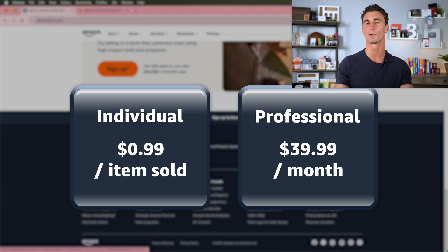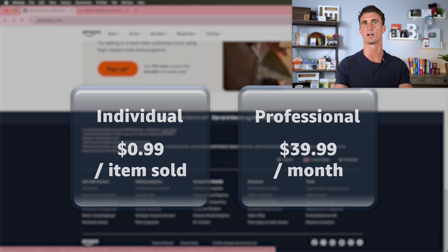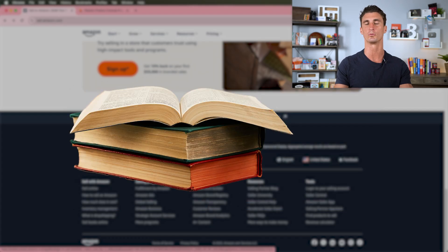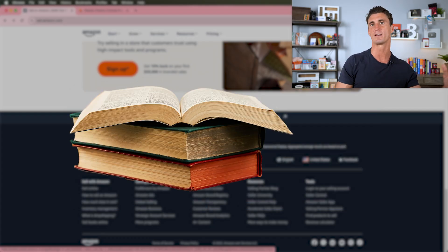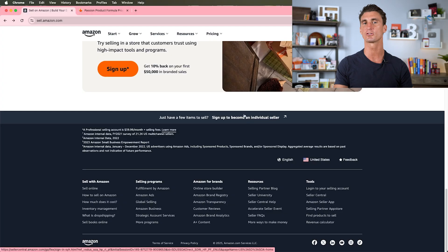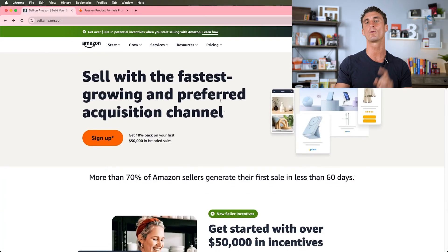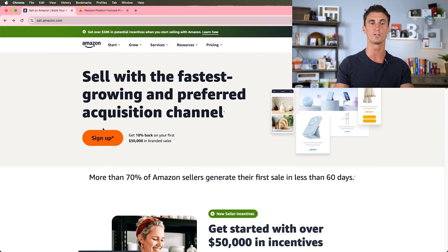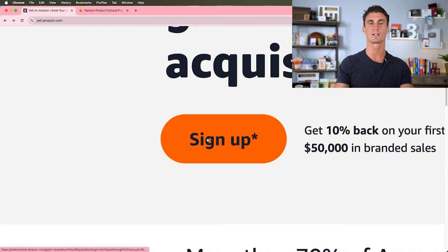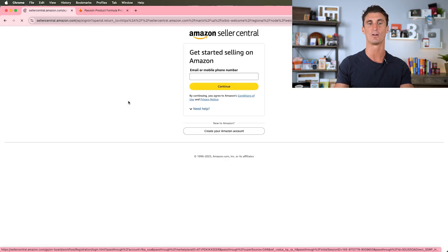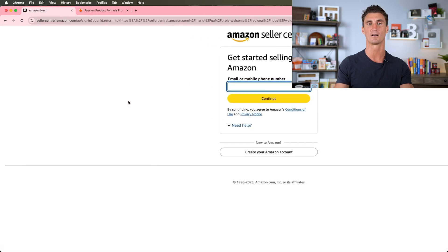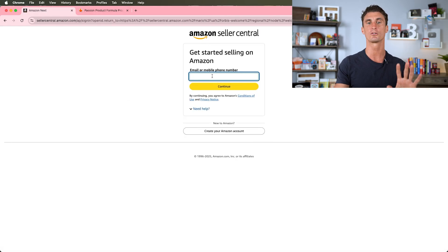Individual sellers are really for people that are just looking to sell an old used textbook or maybe one item here, one item there. If you're looking to start an Amazon FBA business, you're going to want to get the professional plan, and you're going to click on this sign up button right here.